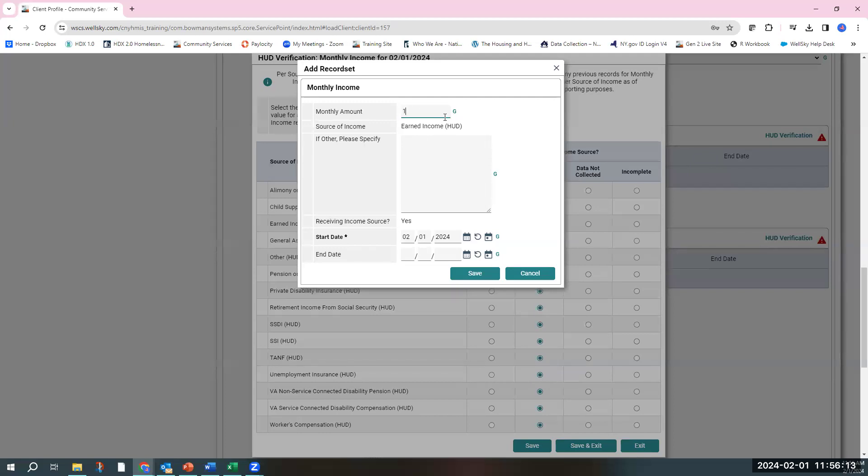You don't have to be exact. I strongly recommend not using decimal points. The system really doesn't like decimal points. Just round it up to the nearest dollar. If you have a client that has an hourly wage and it fluctuates, just ask for a rough estimate about their monthly income source.